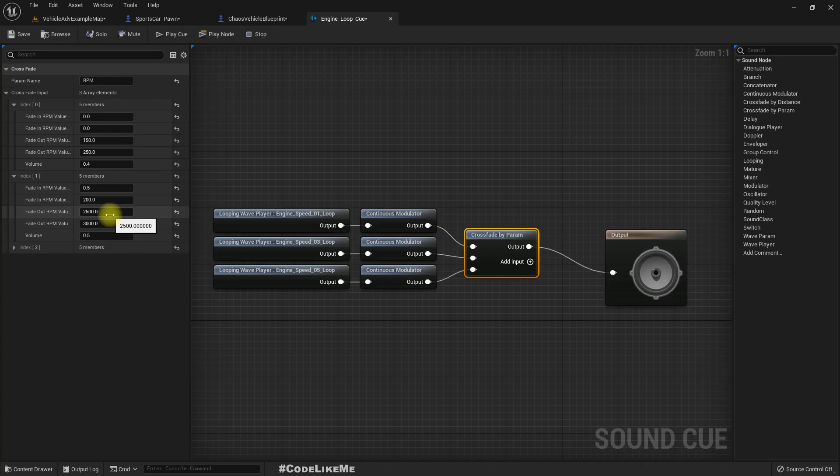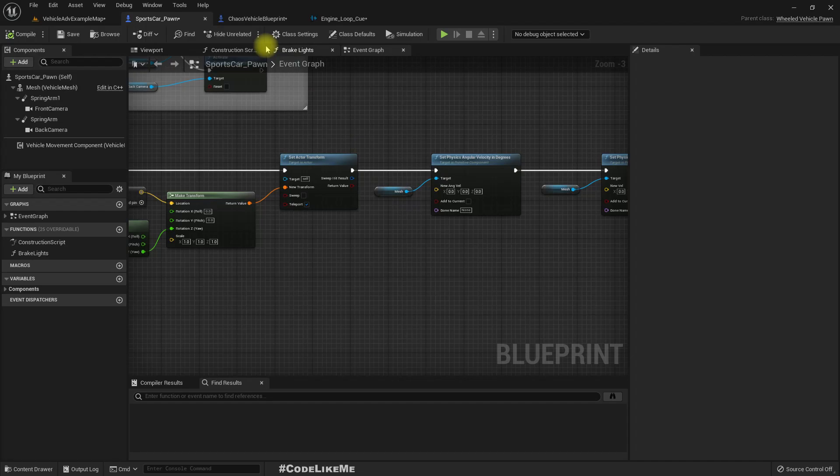But for some reason, I think it's a bug in the engine. This is where this RPM value is set.